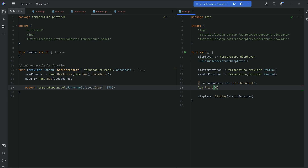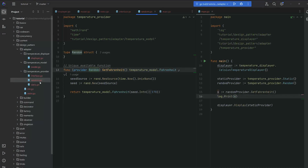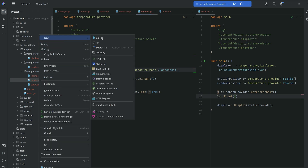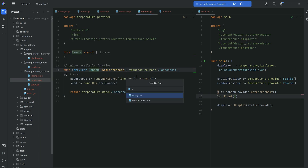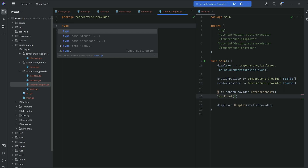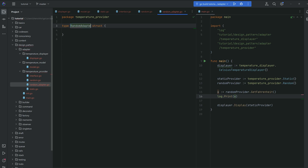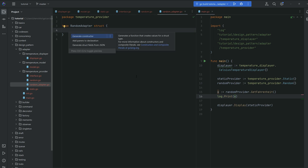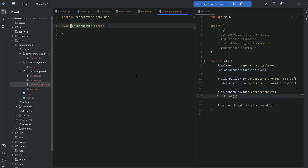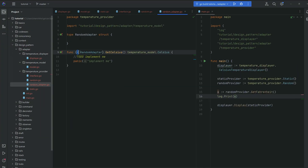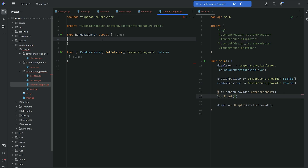Now it's time for the adapter pattern. Alongside the random provider in the temperature provider package, we create the random adapter. It's very simple in Go: we declare a struct RandomAdapter, and because we work with the InterfaceTemperatureProvider interface, we can just implement that interface. Using the IDE shortcut, we get our getCelsius method generated, returning Celsius.